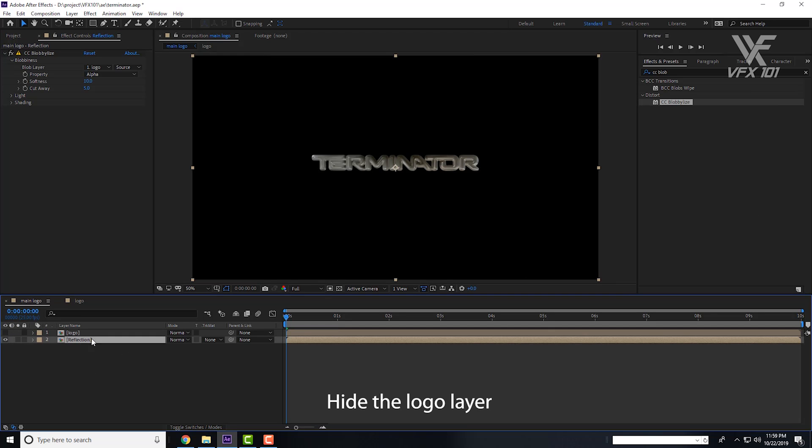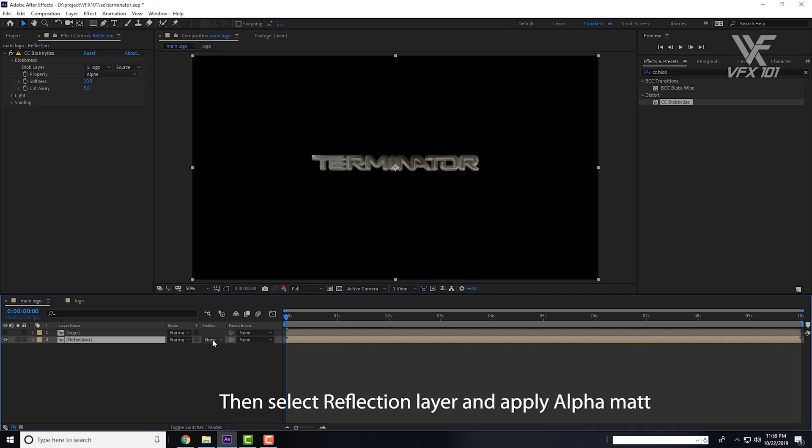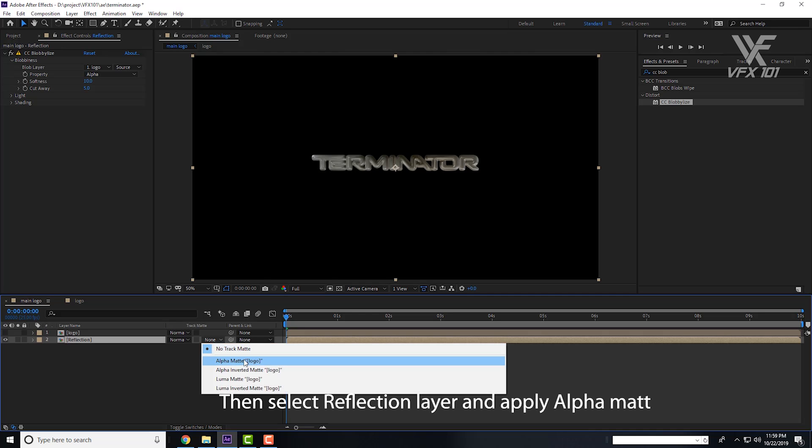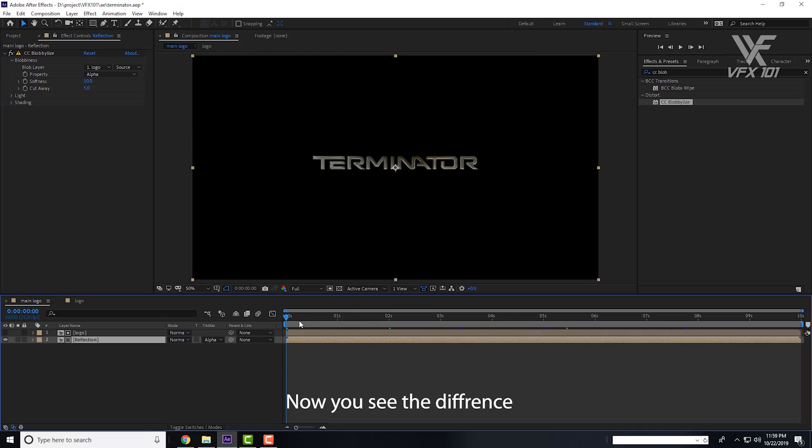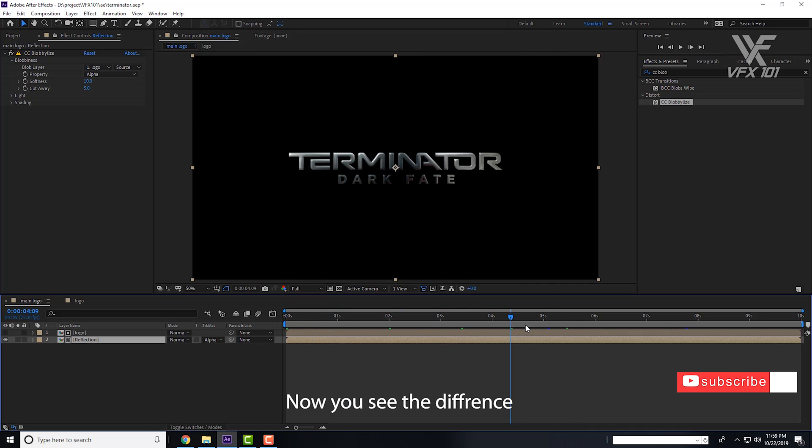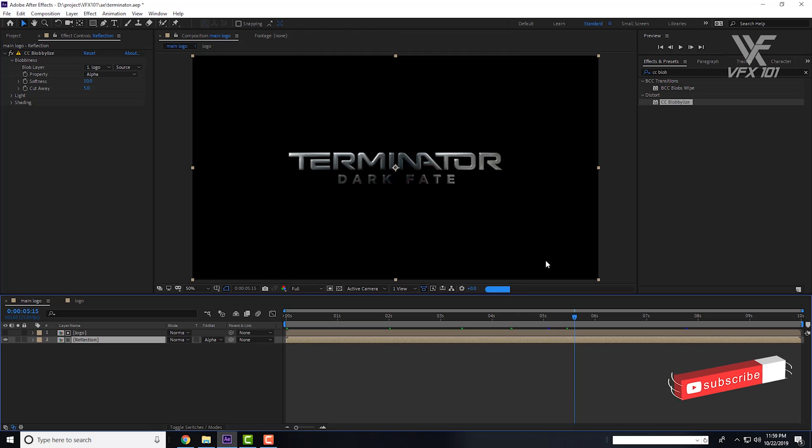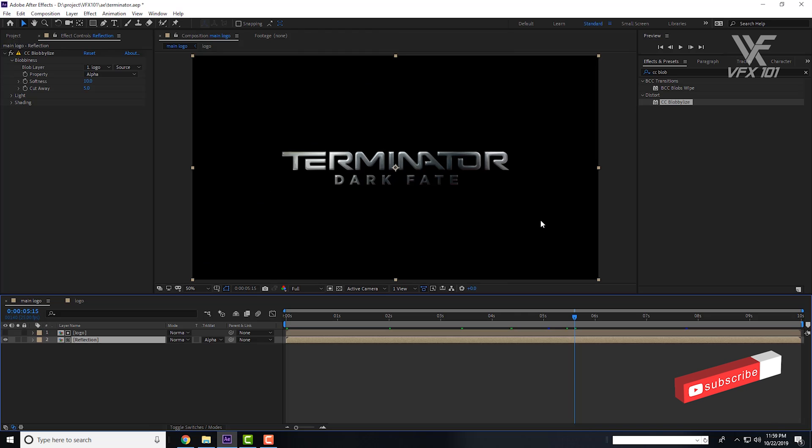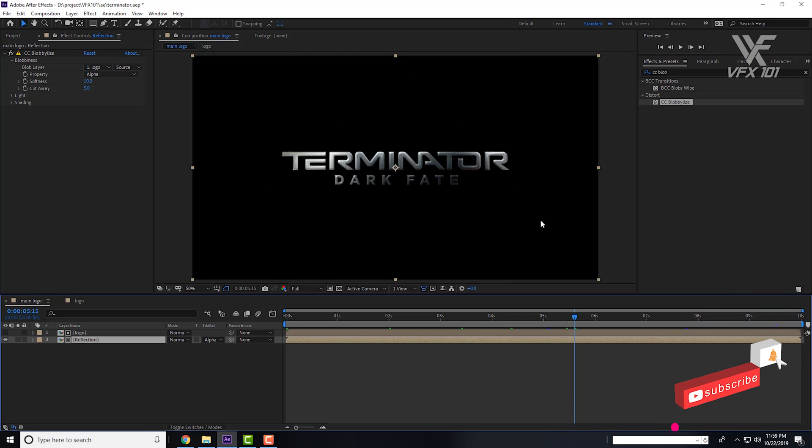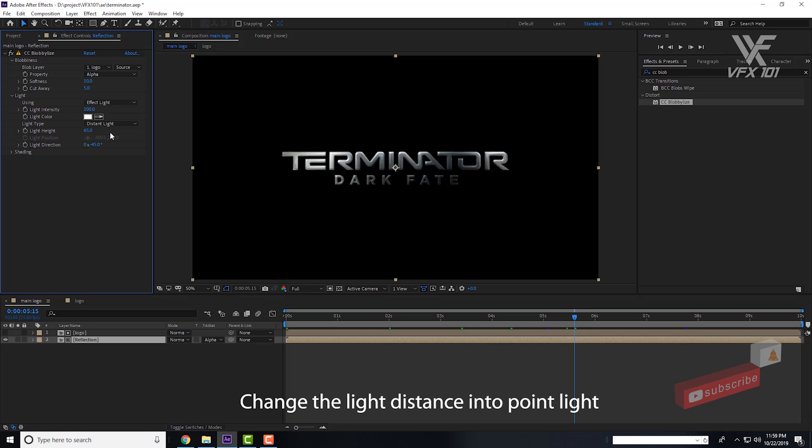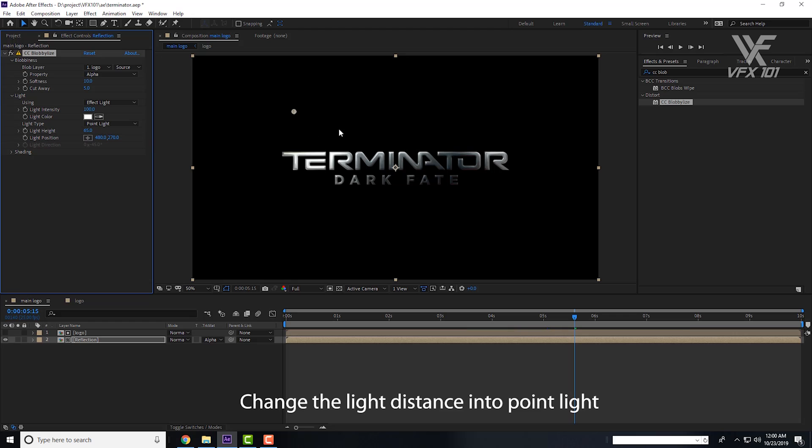Hide the layer and work on the Reflection layer and Track Matte. Now you can see the text is almost metallic. Now you can enhance the Light and the Light Distance Point Light.